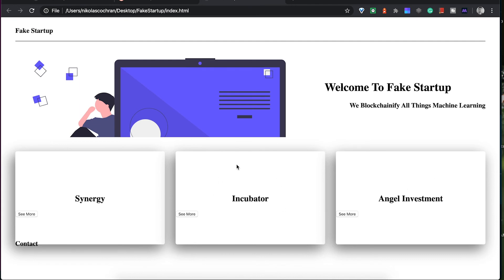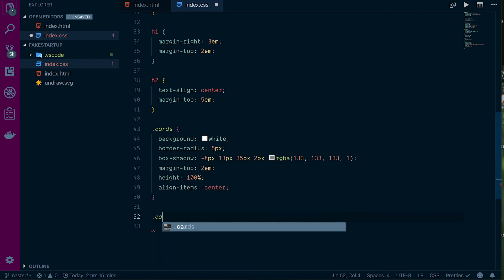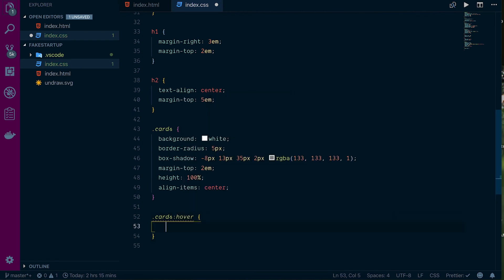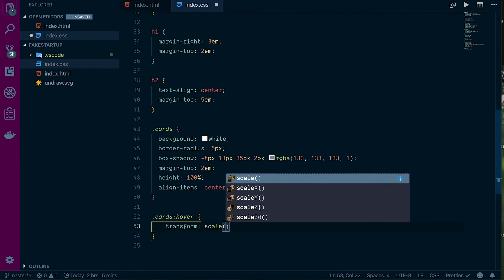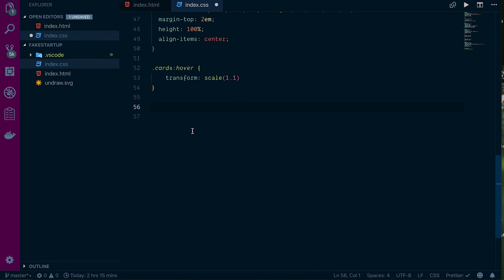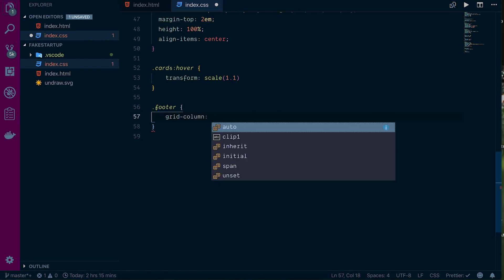Refreshing again, the cards are popping out nicely. We also add a hover effect: `.cards:hover` with `transform: scale(1.1)` so the card scales up slightly on hover for a subtle animation.